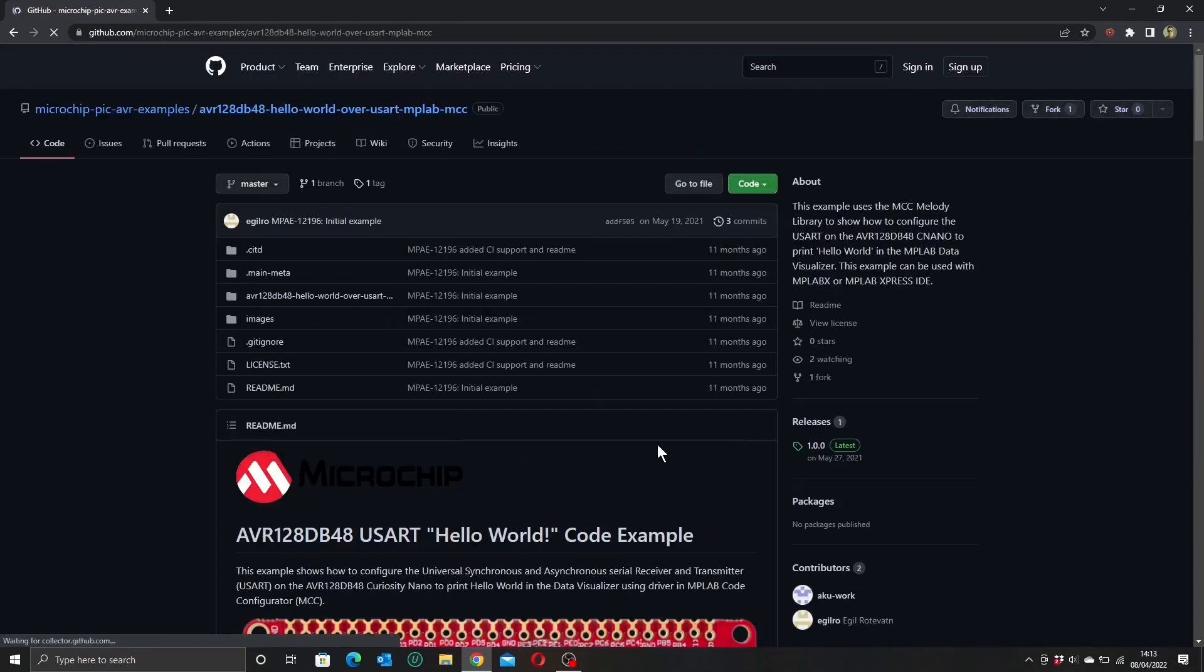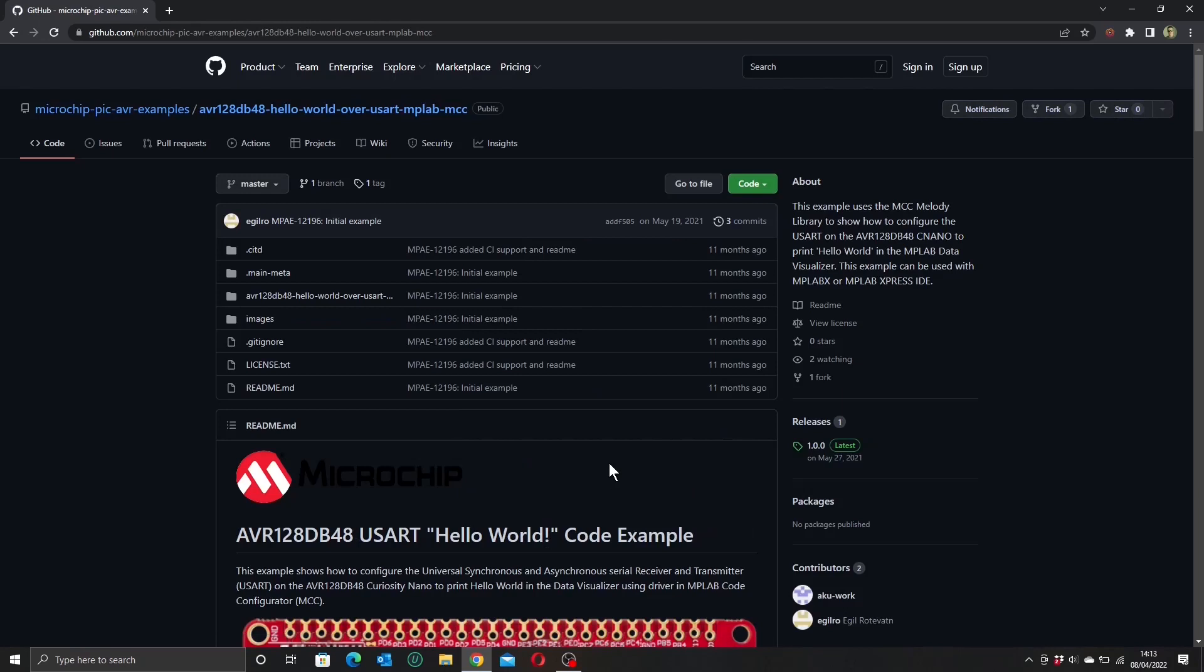And the nice thing about this particular example is that it will help us to try out our USART communication through the USB interface, and it's a good thing to make sure that we can get that going before we try and move on to anything more complicated.